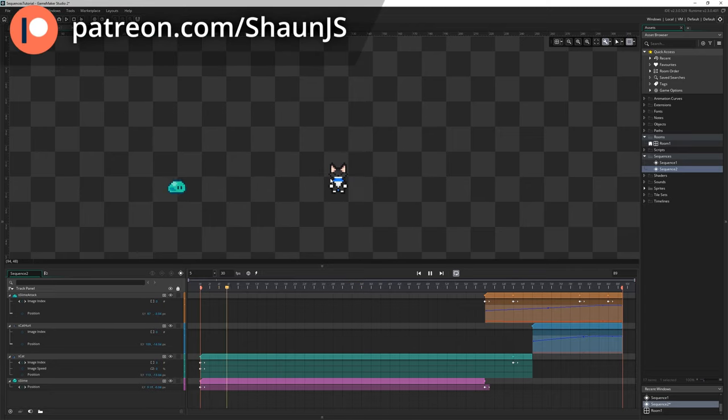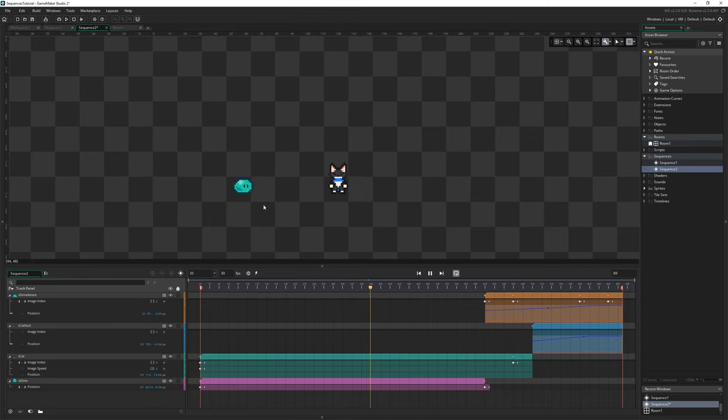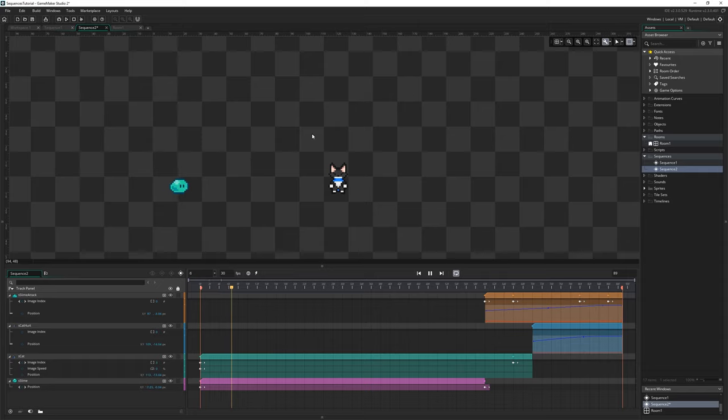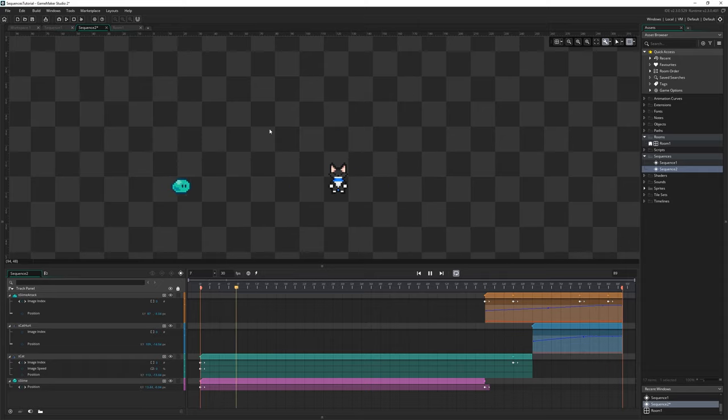What is a sequence? What is a sequence for? How do we make a sequence? Those are the questions we're going to answer in this video.